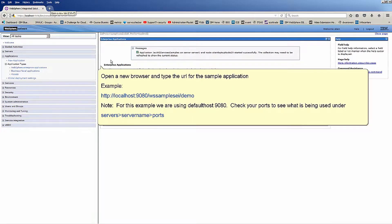Open a new browser and type the URL for the sample application. Note: for this example we are using Default Host 9080. Check your ports to see what is being used under Servers, Server Name, Ports.